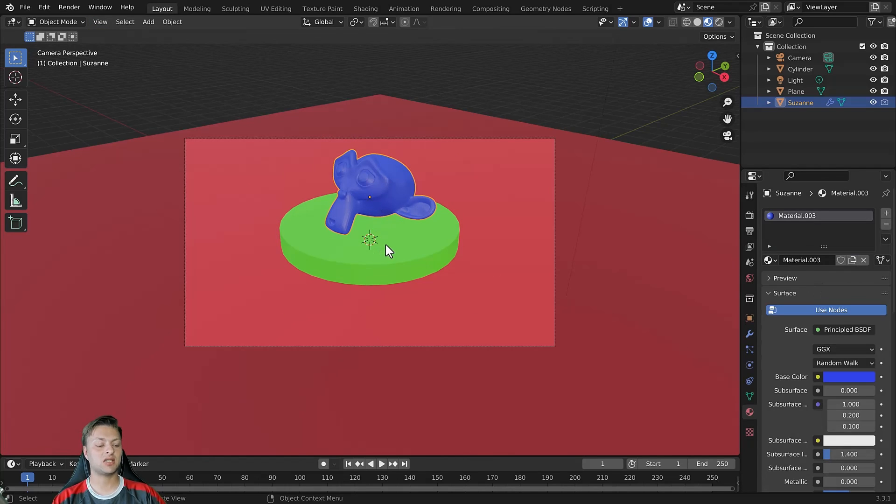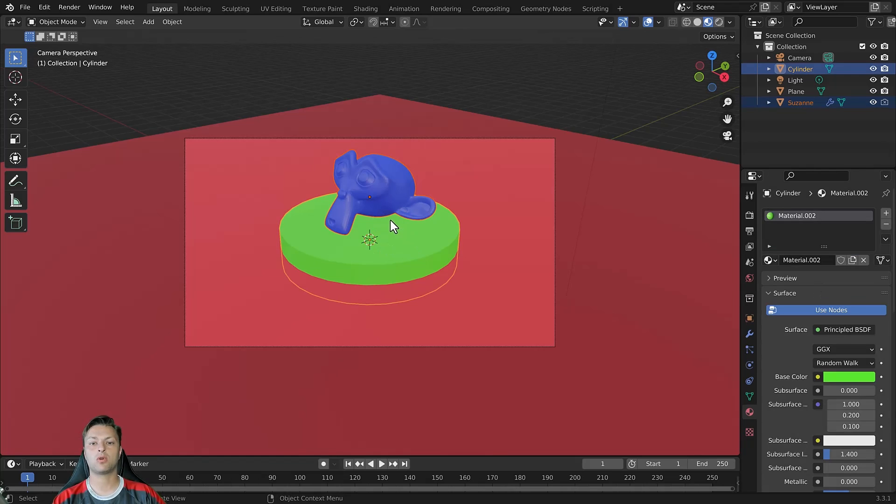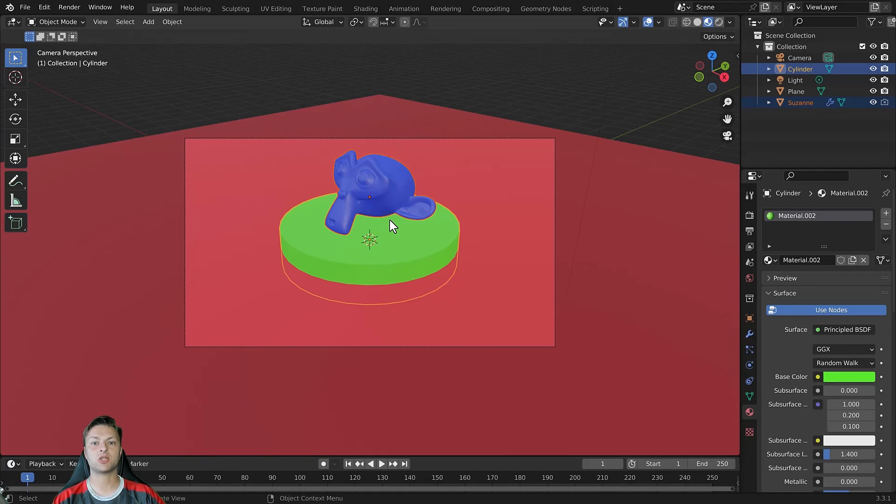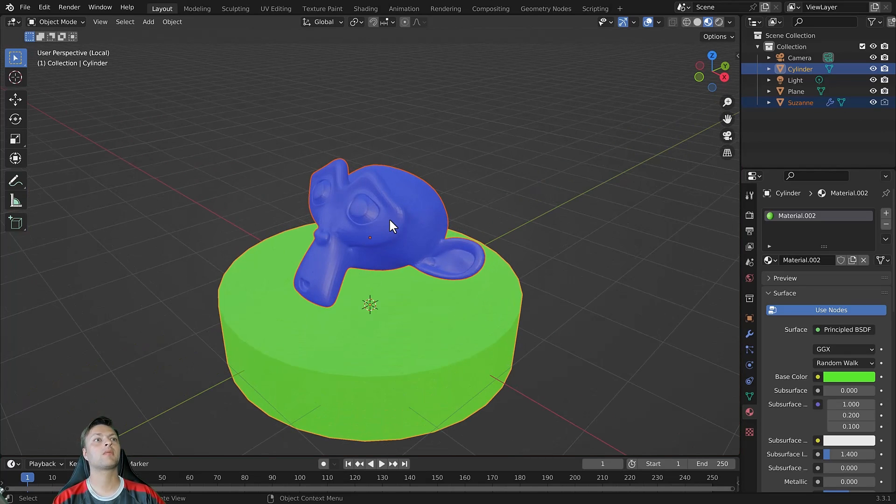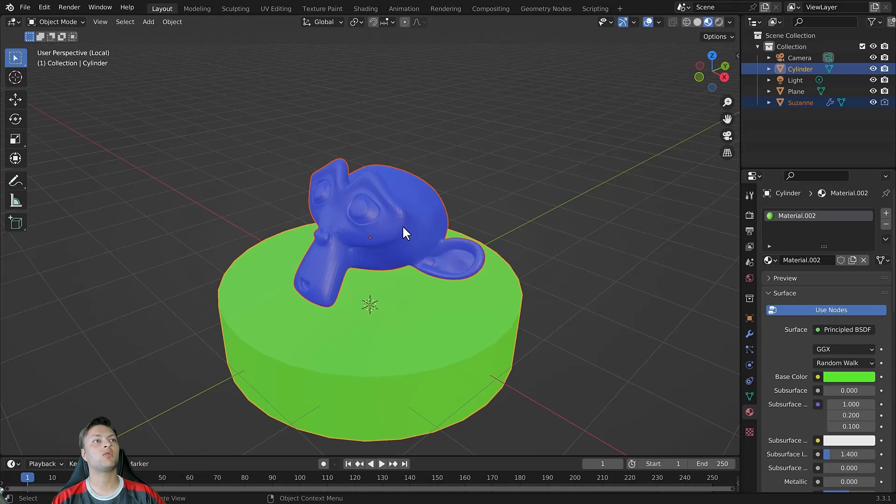We have the ability to select multiple objects in our viewport and toggle local view for that selection. So this time I'm going to use the hotkey which is the numpad forward slash key to move into local view for my two selected objects.